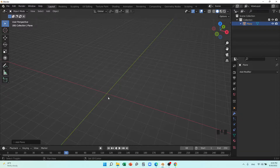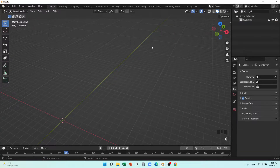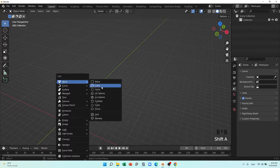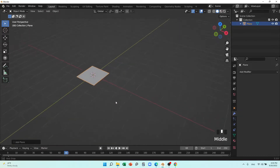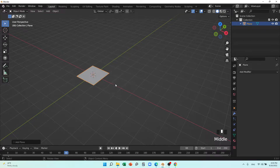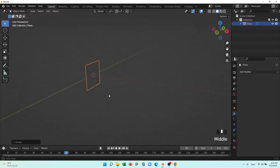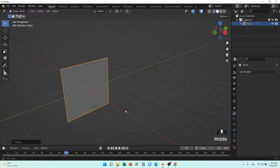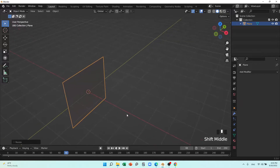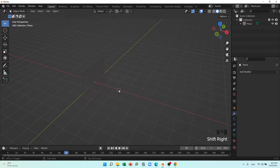Let me go to Shift+C, delete this, then Shift+A and add a plane. This is my mirror and I'm going to rotate it on the Y-axis and make it 19 degrees. You can see something like this — accept that. This is a mirror.